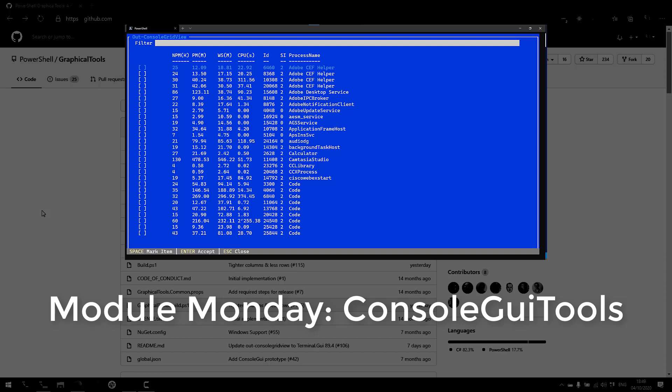Welcome to Module Monday. Module Monday is a video series where I show off a cool PowerShell module every Monday.